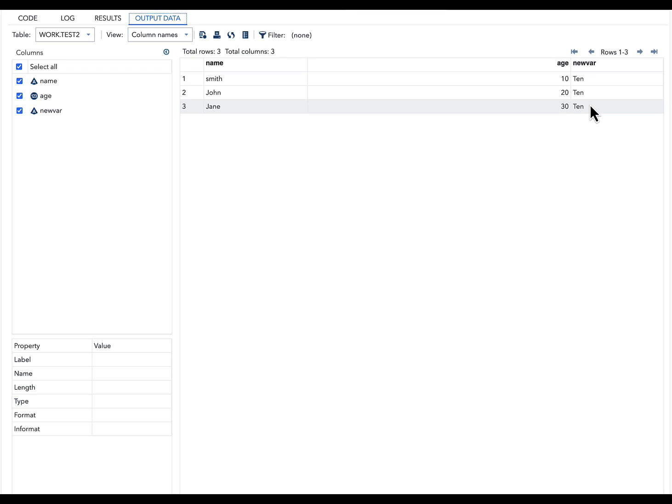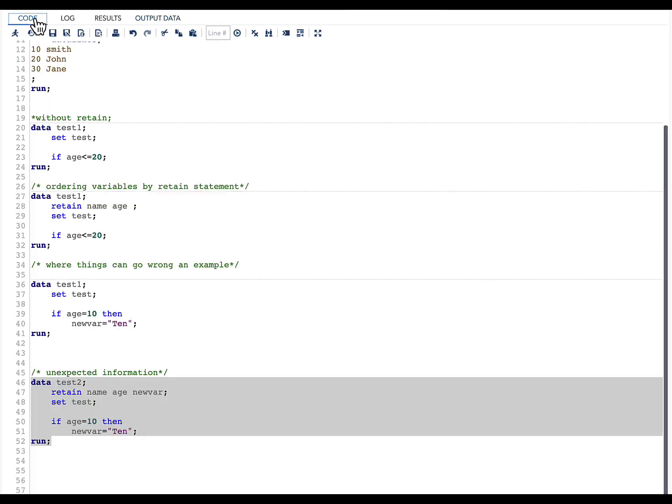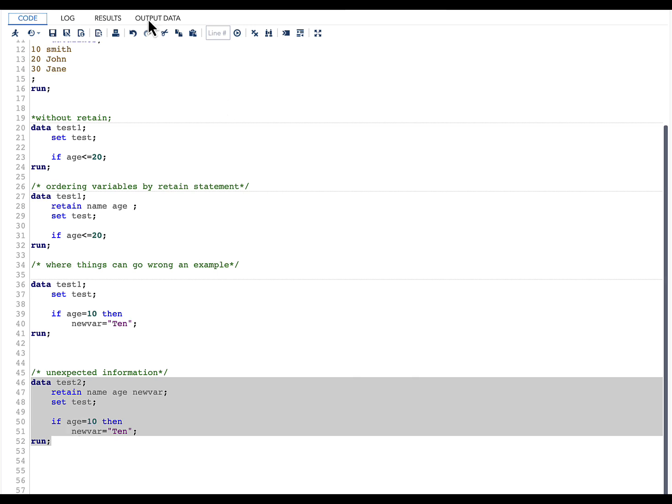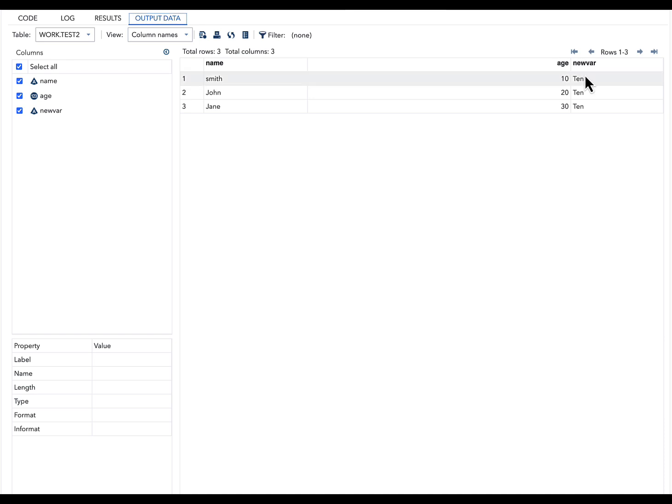This is what I really did not expect. When I have used RETAIN and I am also using a new variable whose value I am creating in this assignment statement, we have the problem of that value getting retained even though we do not want that value to get retained, like what we have seen in here.